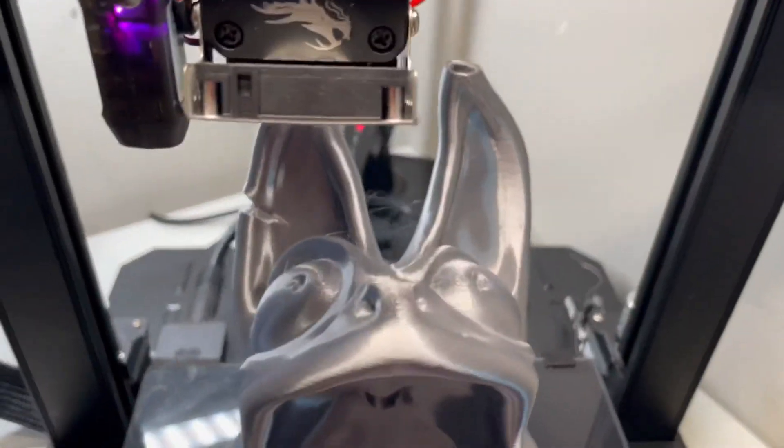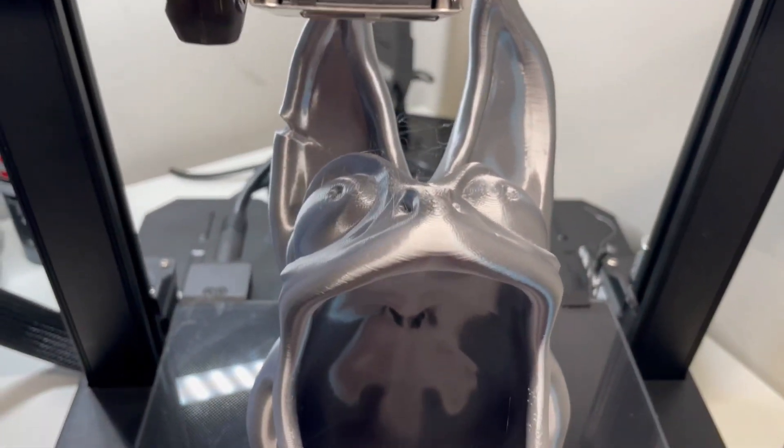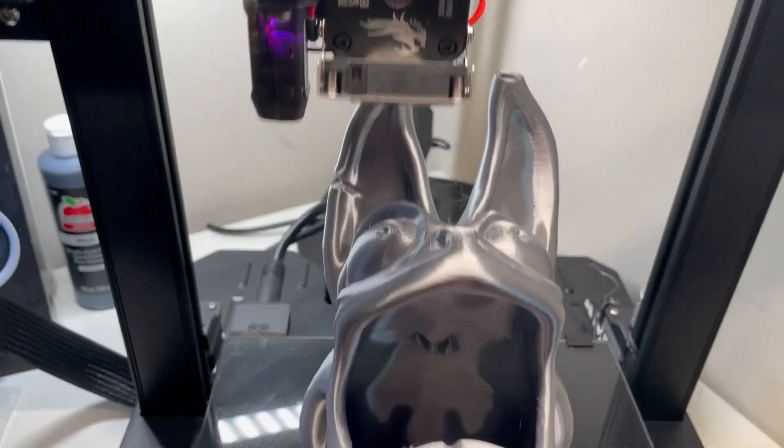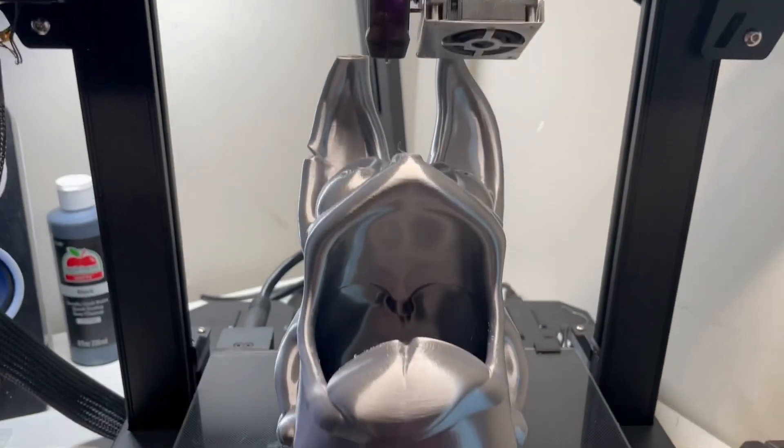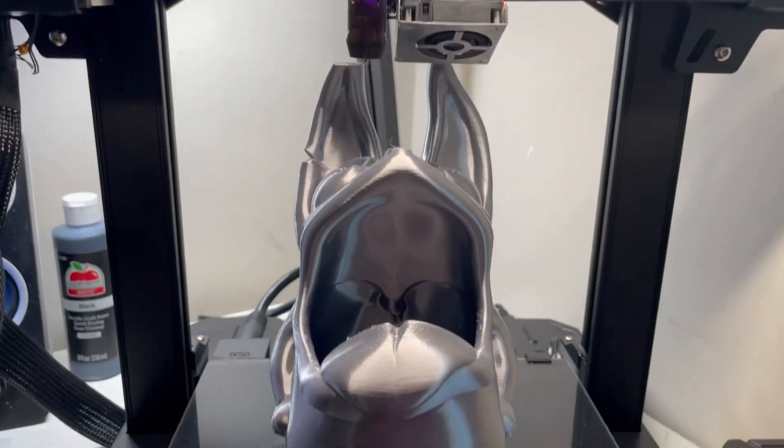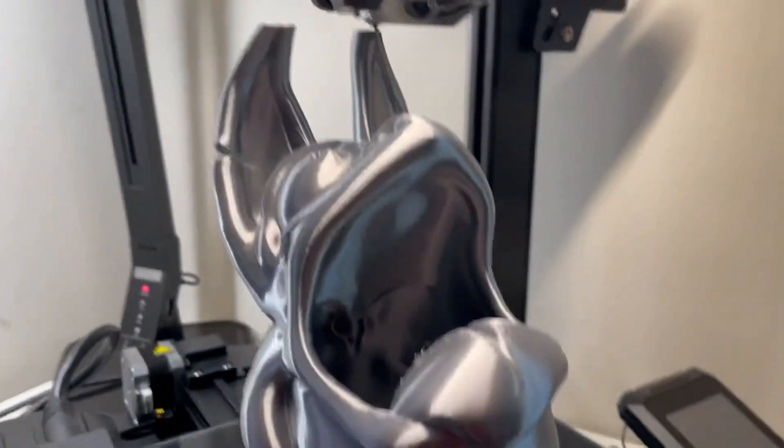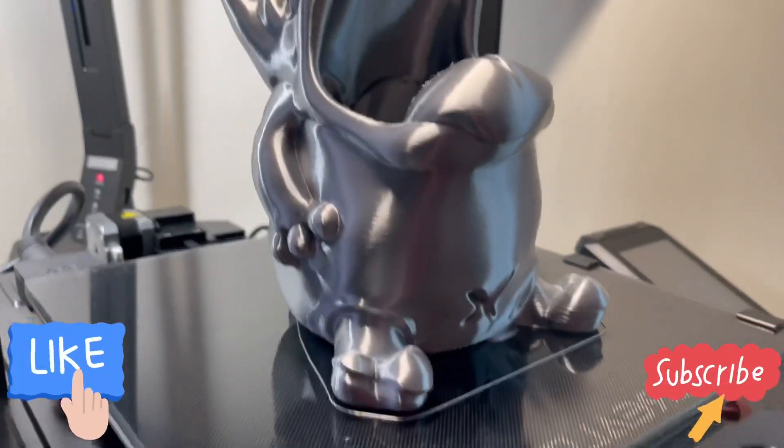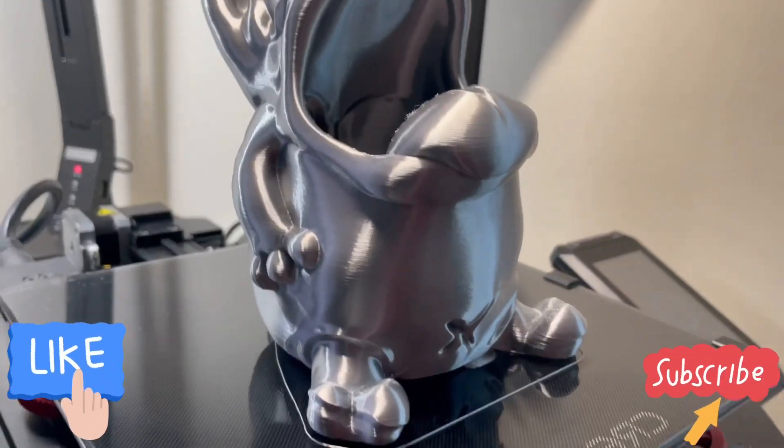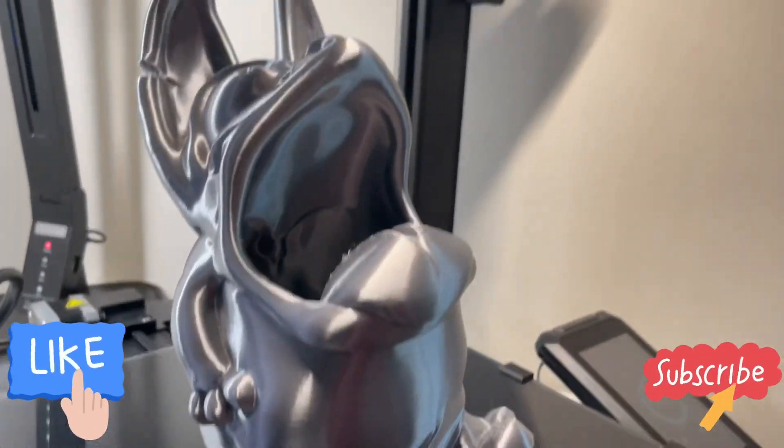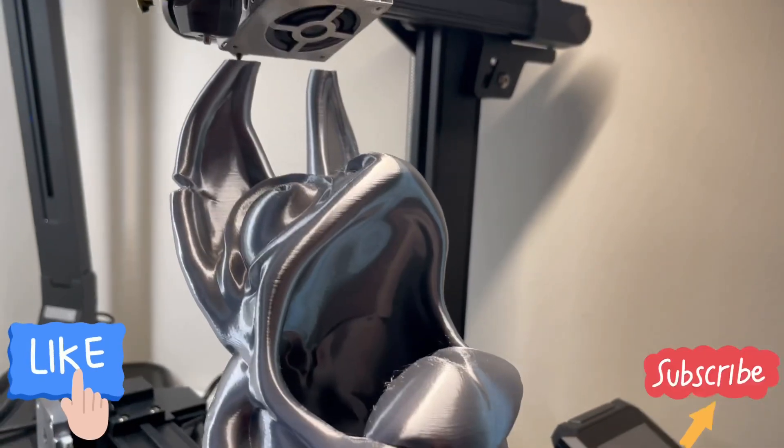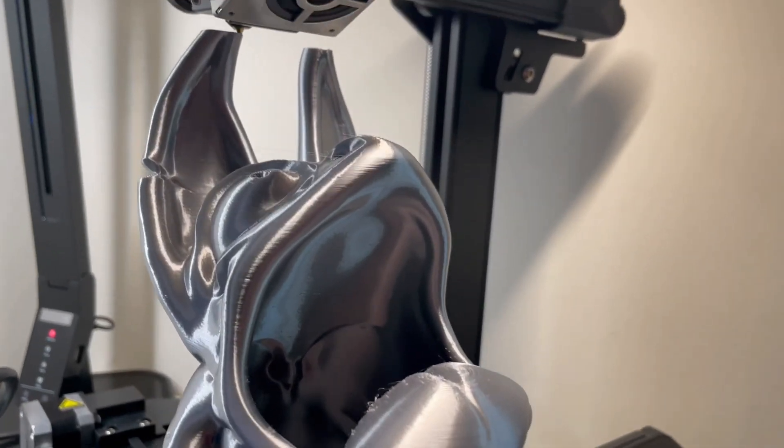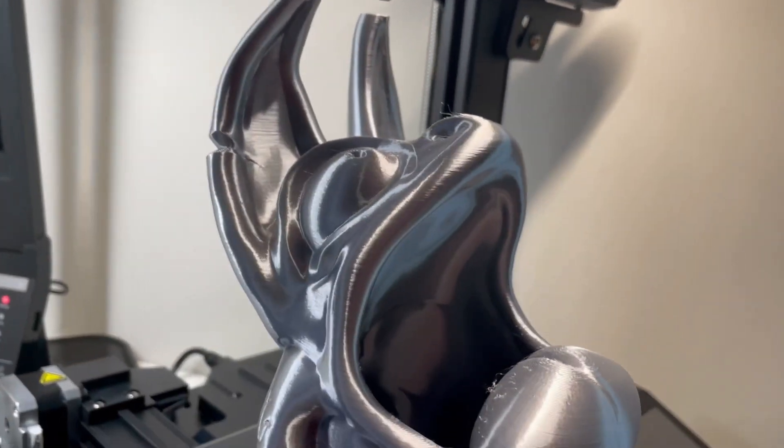All right guys, this is it for this video. This is almost done. I was going to do another video and show you the end results, but you can pretty much see it now. They're just doing the tip of the ears right now, everything's pretty much done. Look at the quality of that, unbelievable.